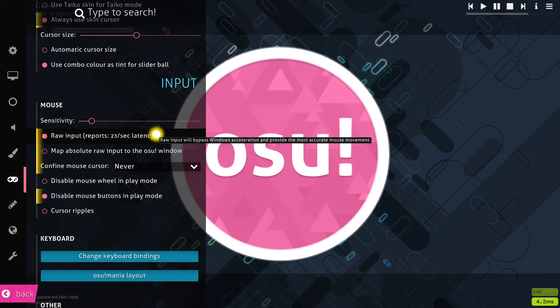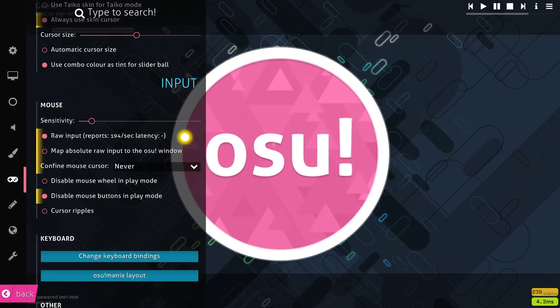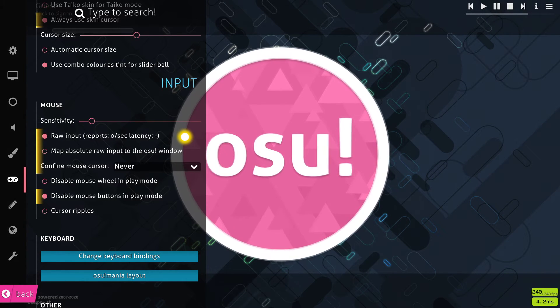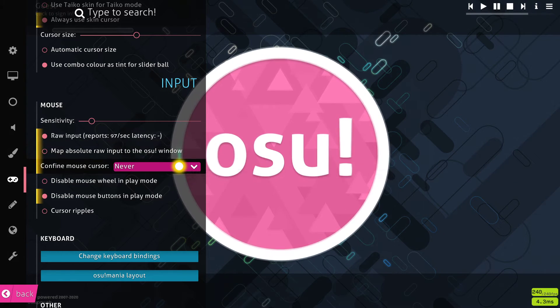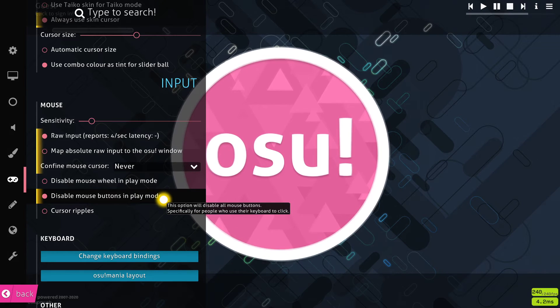Enable the Raw Input option to reduce mouse acceleration, which is not caused by you. Set Confine Mouse Cursor to Never, and enable Mouse Buttons in Play Mode.